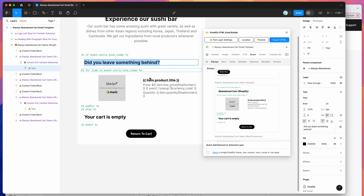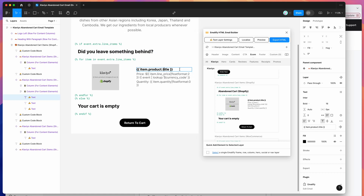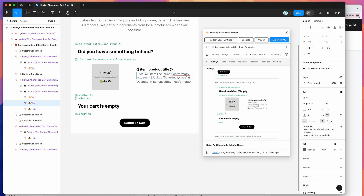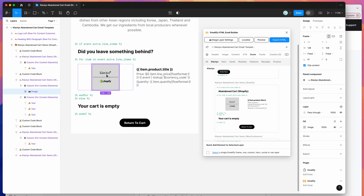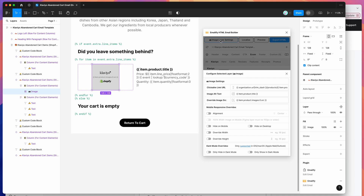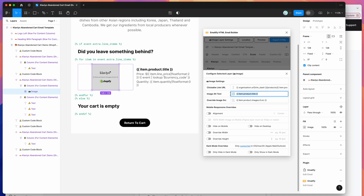You'll notice there are a few different bits of copy here: the product title, the price, the quantity, and also the image. The image is being loaded through the settings panel in the plugin. If you click on that image layer and click on the settings panel, you'll notice that the information, link, and alt text have been pre-populated with the dynamic tags for Klaviyo. I'm going to leave all of that as is.